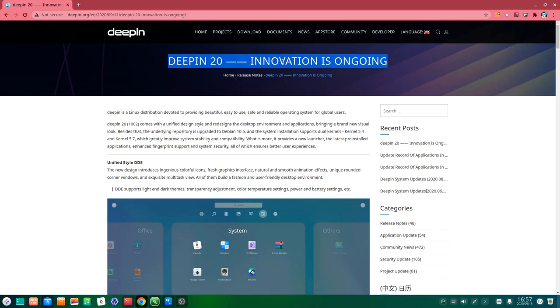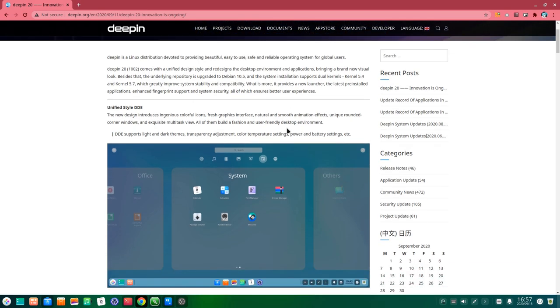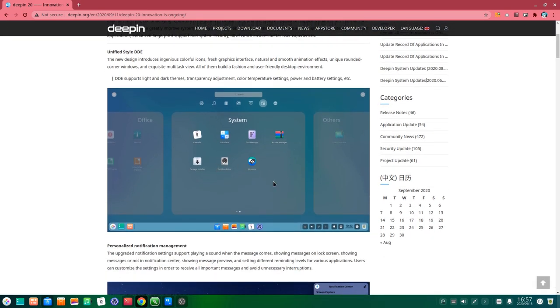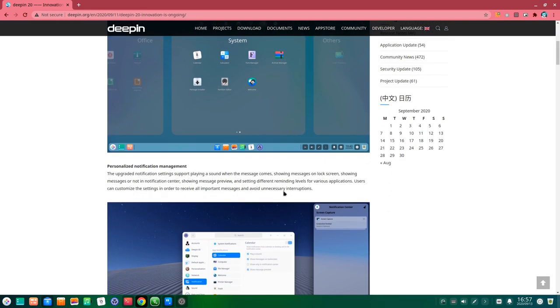Also to mention, all these changes are already available to Deepin 20 stable release, so there is nothing super updated from master in this video.